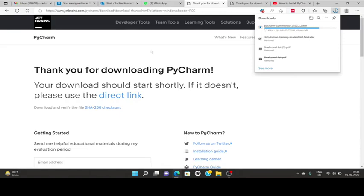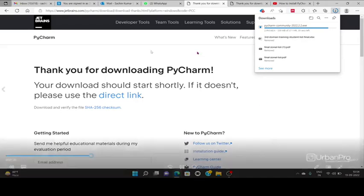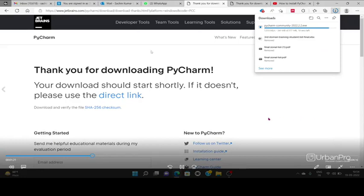Then you can install. Your download should start shortly, if it doesn't you can click on this link. If you are using some other operating system apart from Windows, you can choose the following options.